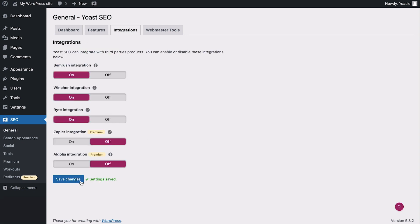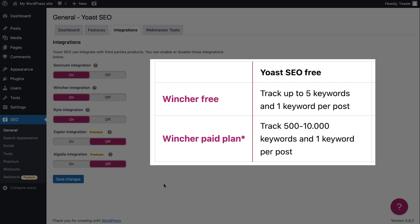Before we go to a post where I can show you how Wincher works, it's worth knowing that with the free Wincher plan, you can track up to 5 key phrases in total. If you sign up for a paid plan, you can track between 500 and 10,000 keyphrases, depending on the plan.